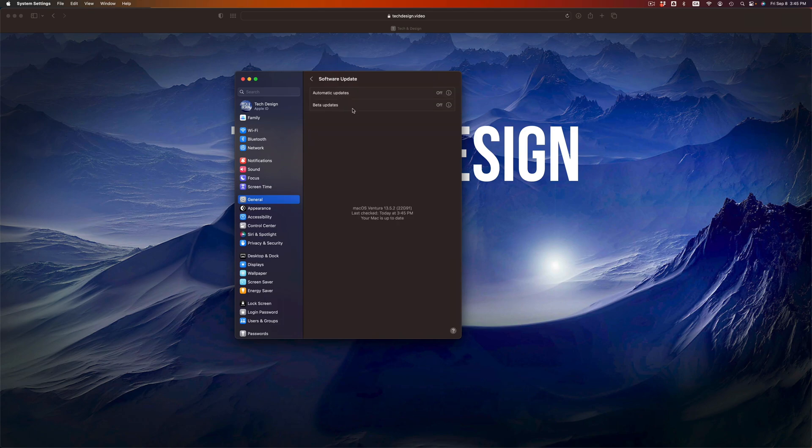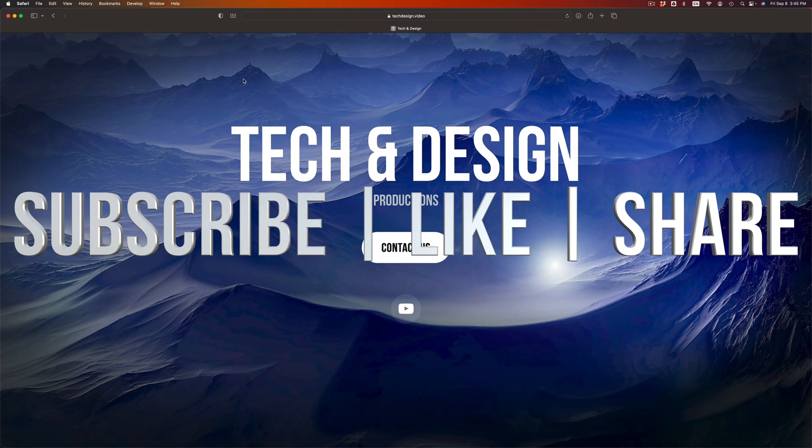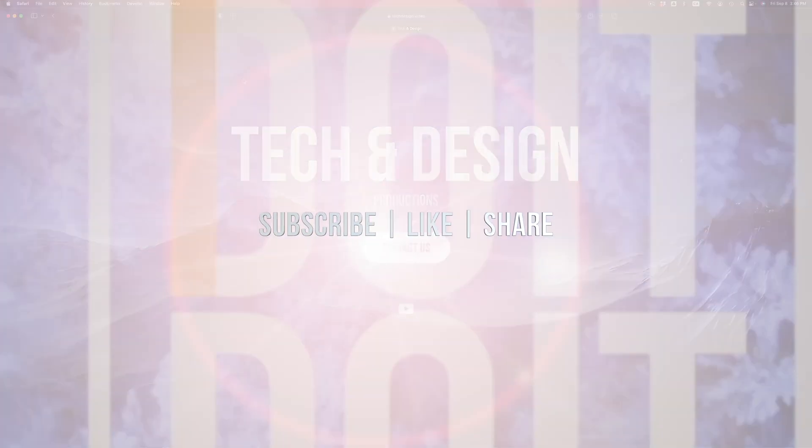That would be it for this video. Remember that no matter what Mac you have, these exact instructions work for all of you. If you have any questions or comments, you can write them down in the comments area. Don't forget to subscribe and like, thank you.